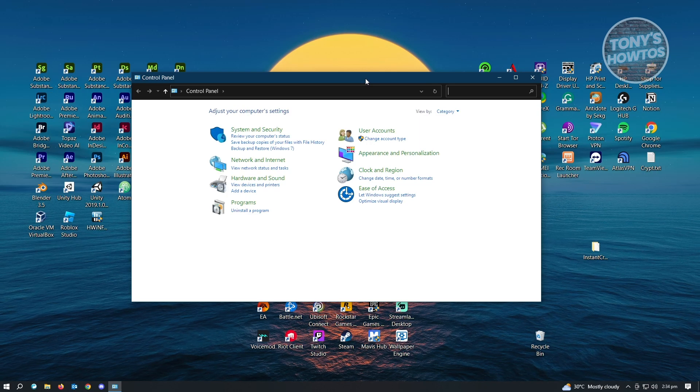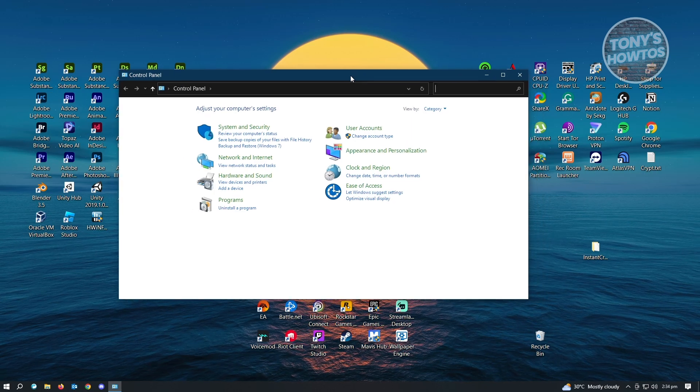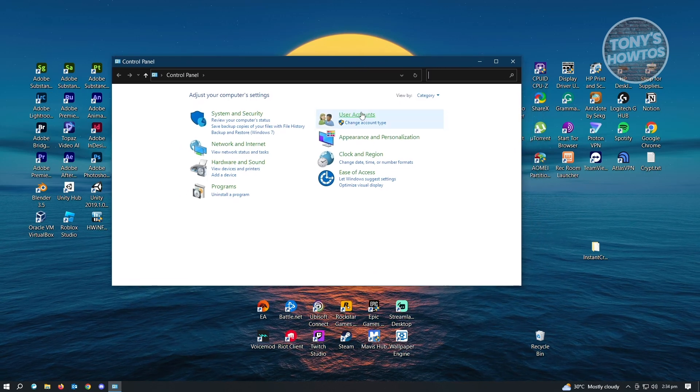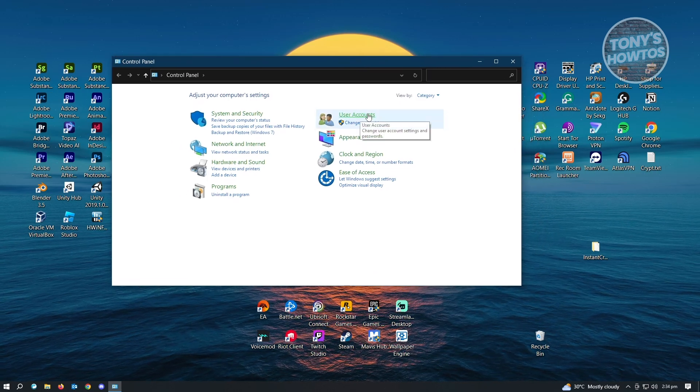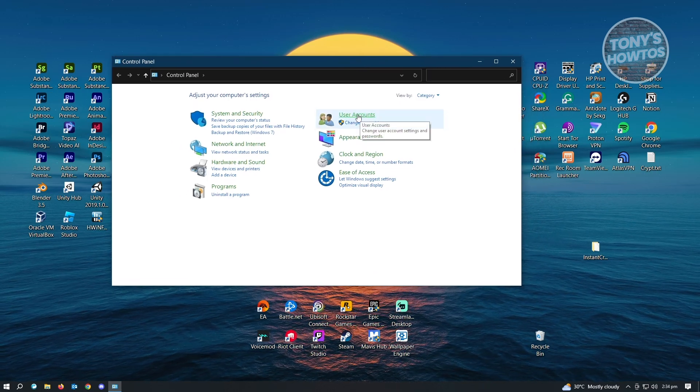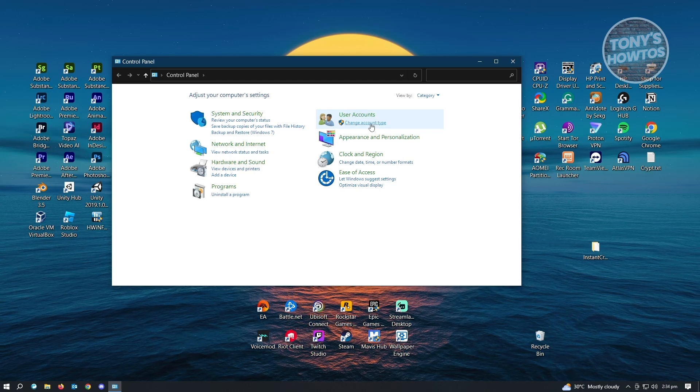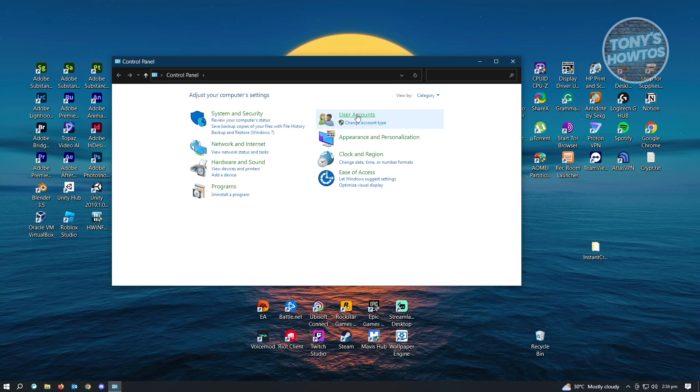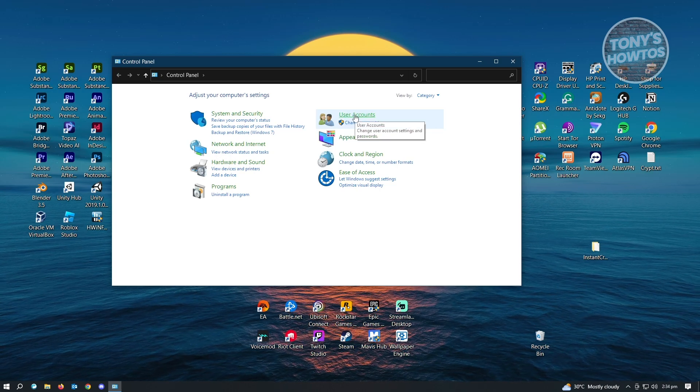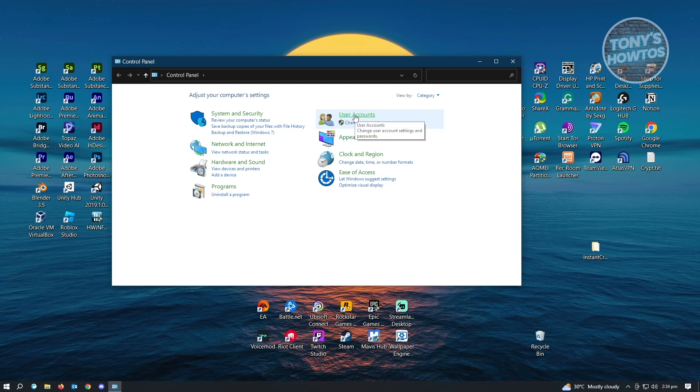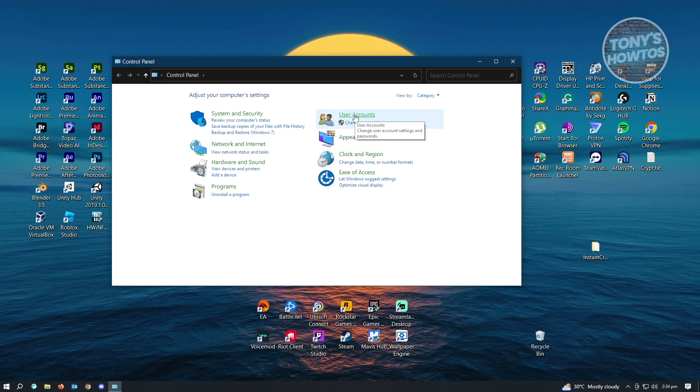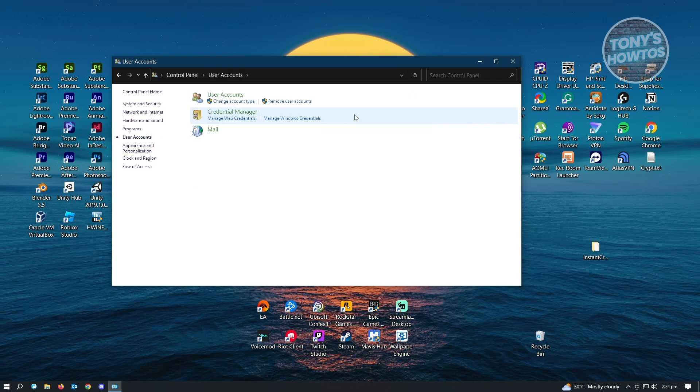Now, once here, you want to choose the user account section. Just click on user accounts, not the change account type. Just click on the user accounts link itself.